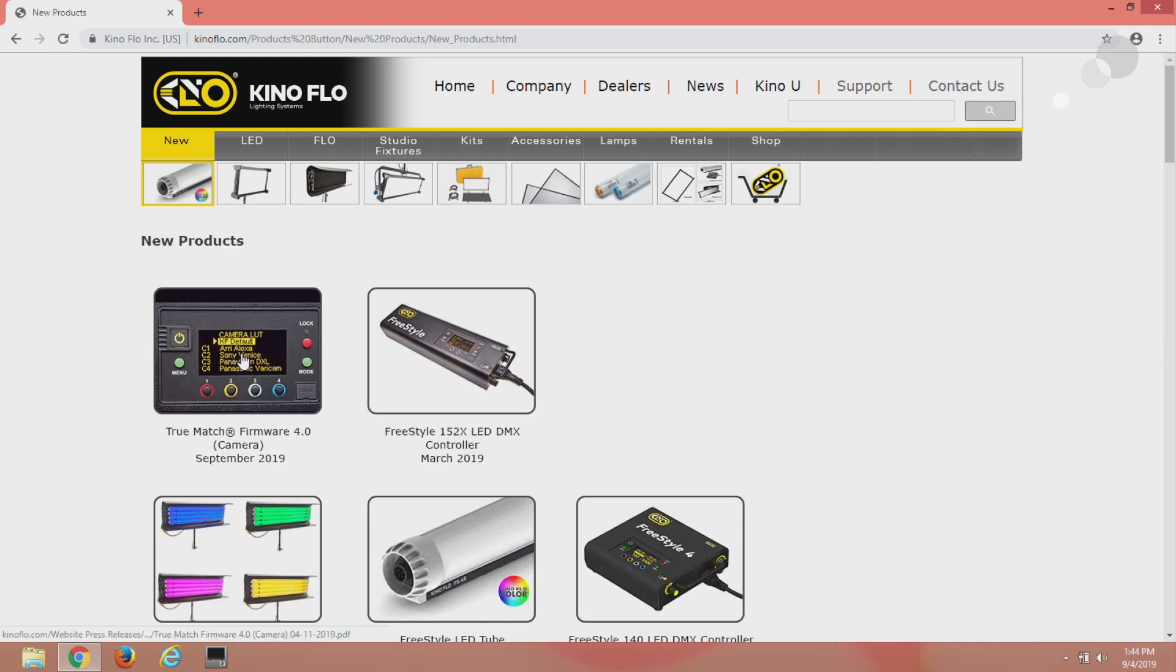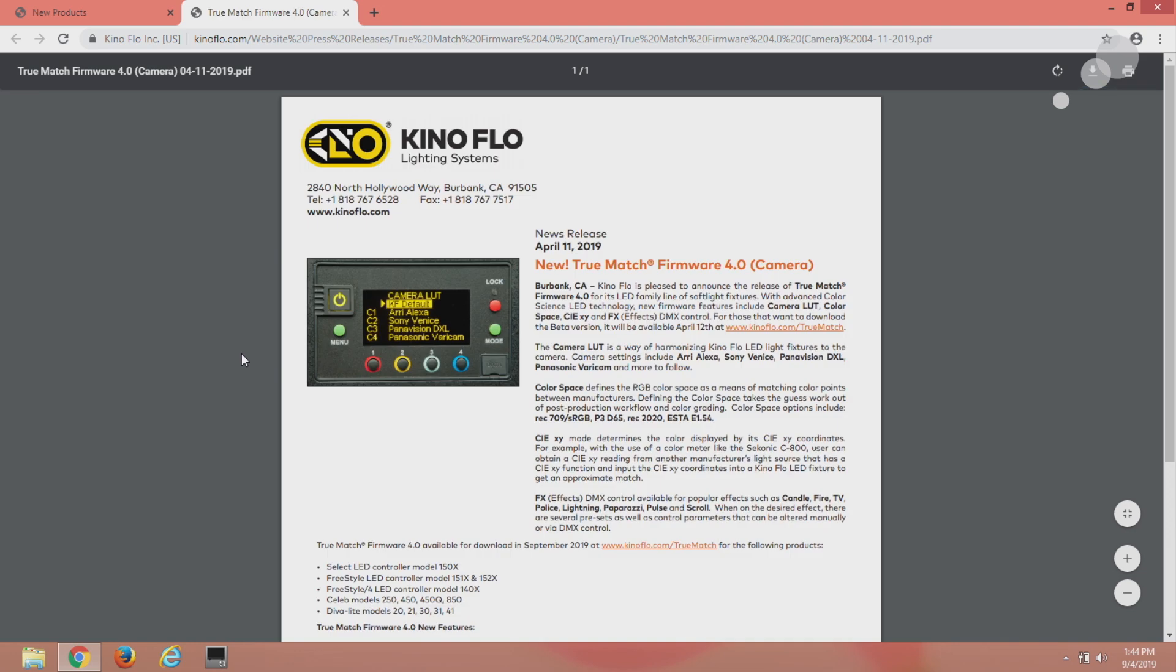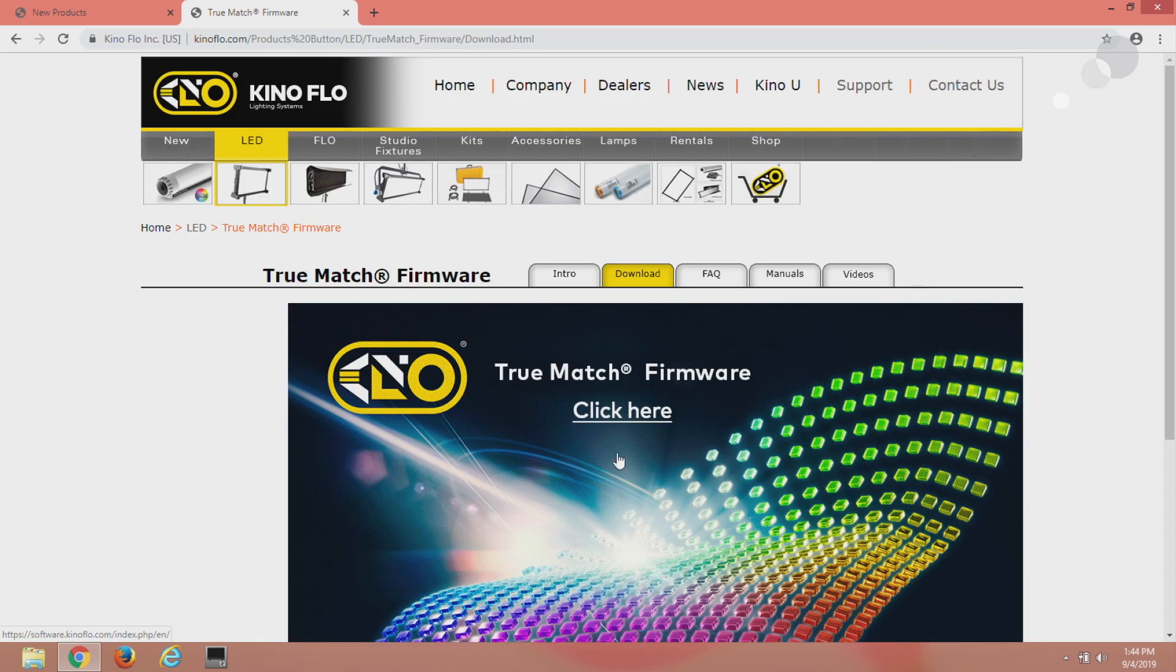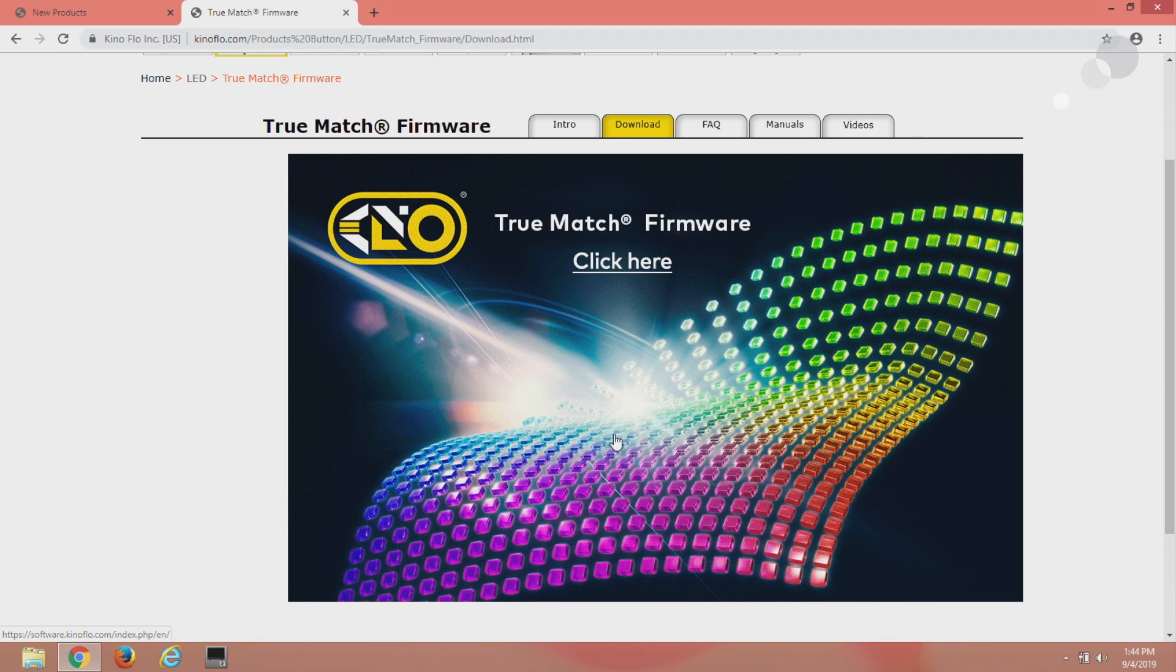Left click on TrueMatch firmware and you want to go down to here which is the URL that will take you to the TrueMatch page and I'm going to click in here.